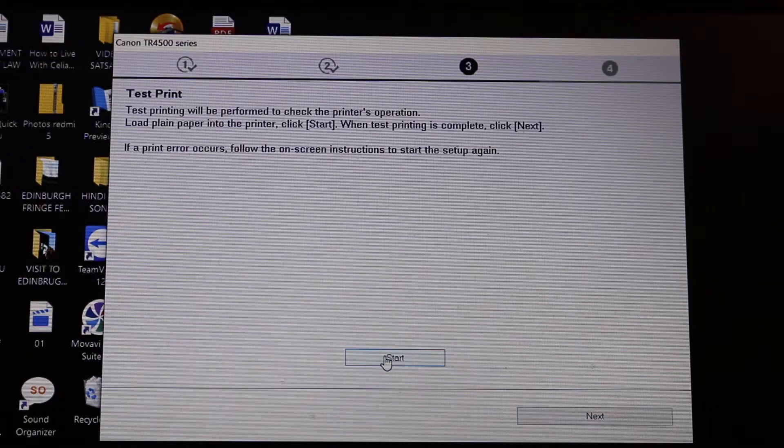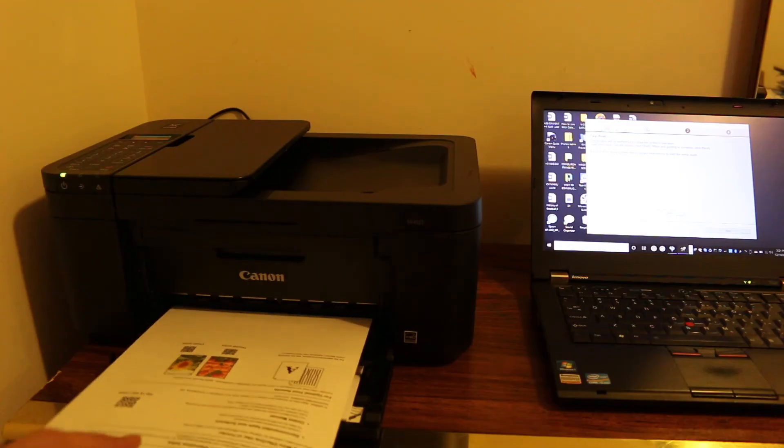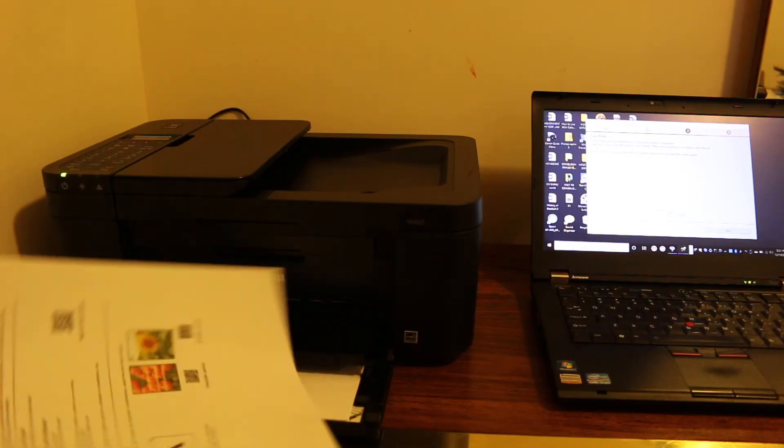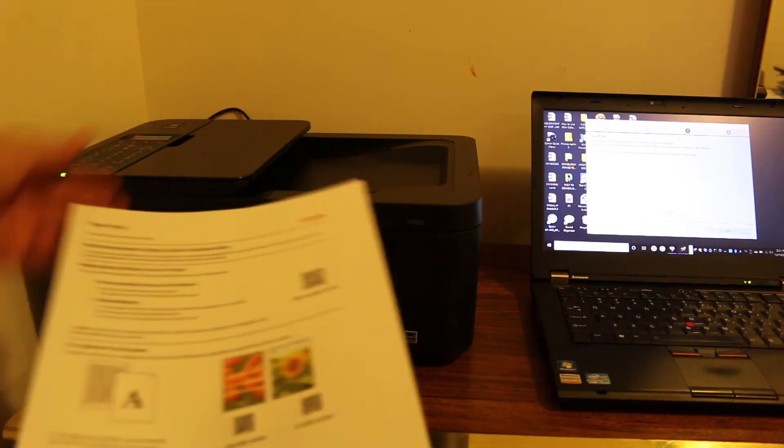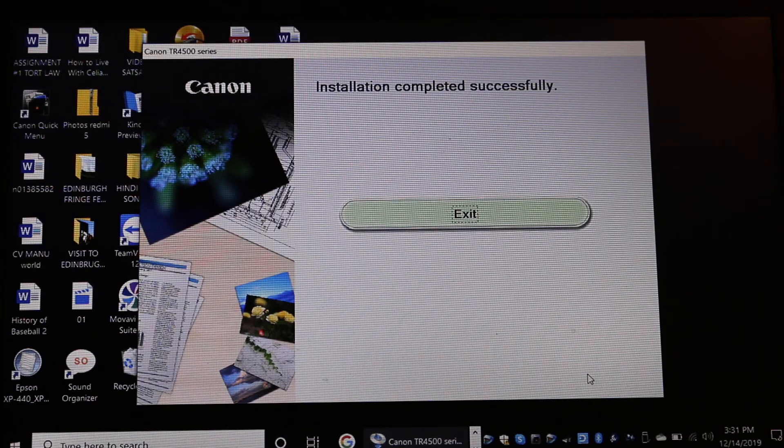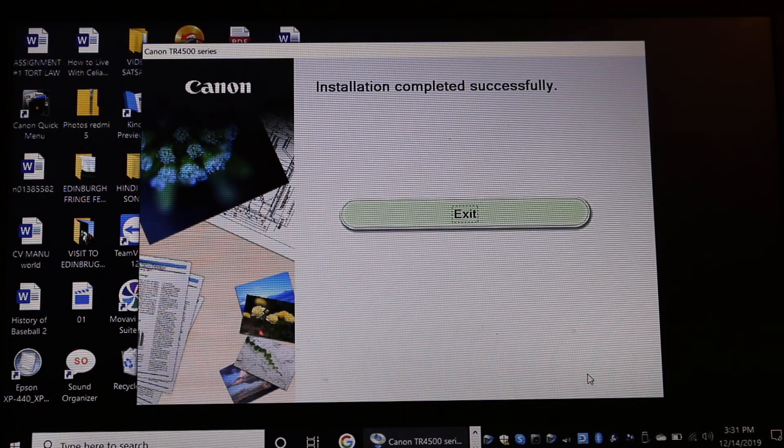Press start on that. Once you see this page, that means your printer is set up. The whole installation process will continue even after printing the test page.